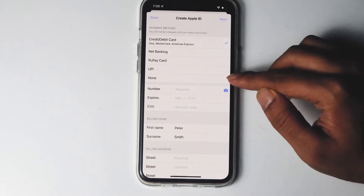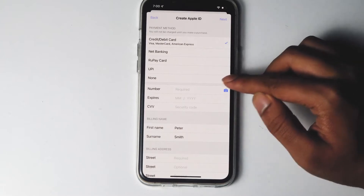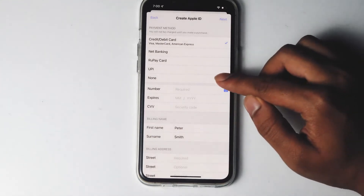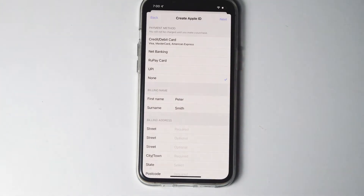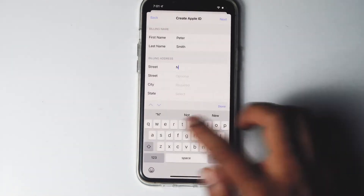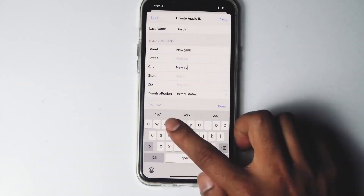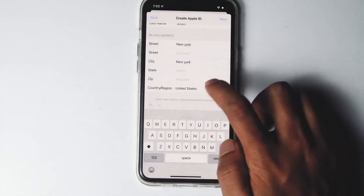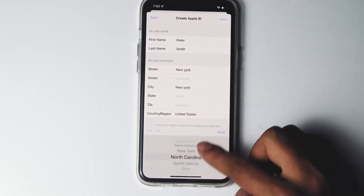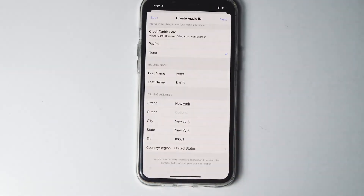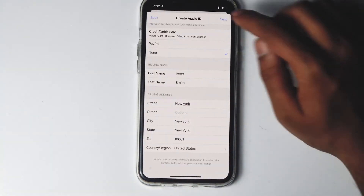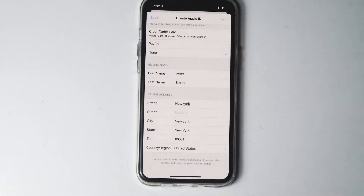From here you have to make sure to select the payment option as 'None'. Then give the respective billing address, then go for next.